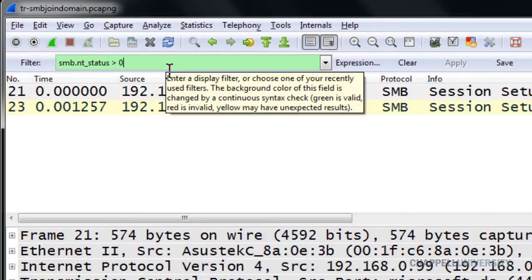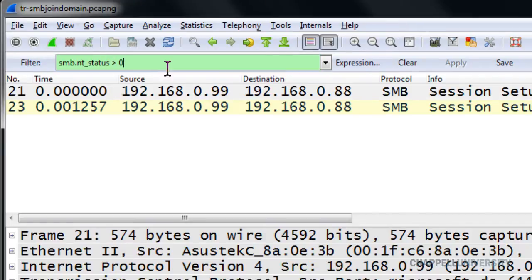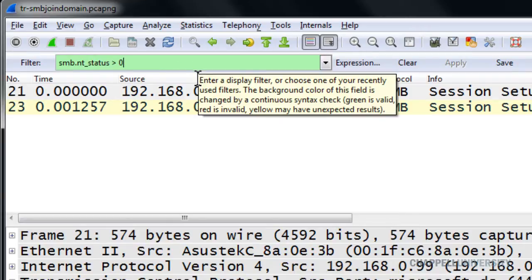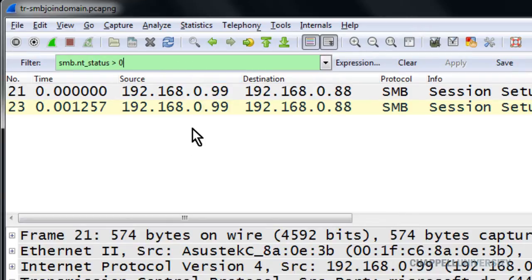We need to add on to this before we save it as a filter expression button. Because we're not only interested in SMB error responses, but we're also interested in SMB2 error responses.